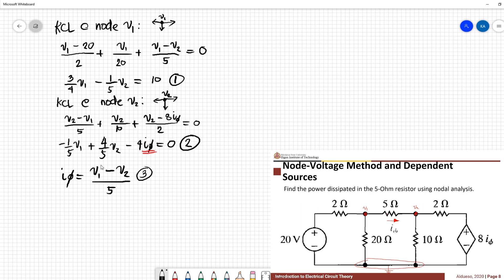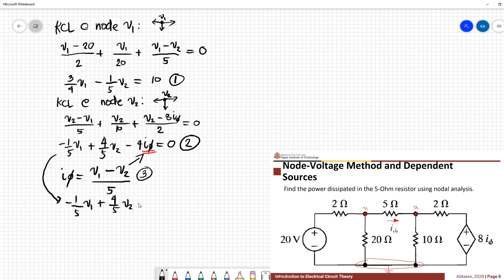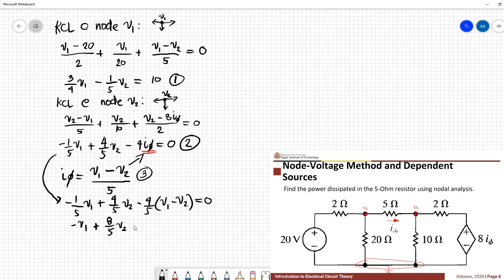We have Equation 3. Substituting this value in, the equation becomes: negative (1/5)V1 plus (4/5)V2 minus (4/5) times (V1 minus V2) plus 20 equals 0. Combining like terms, we have negative V1 plus (8/5)V2 equals 0.